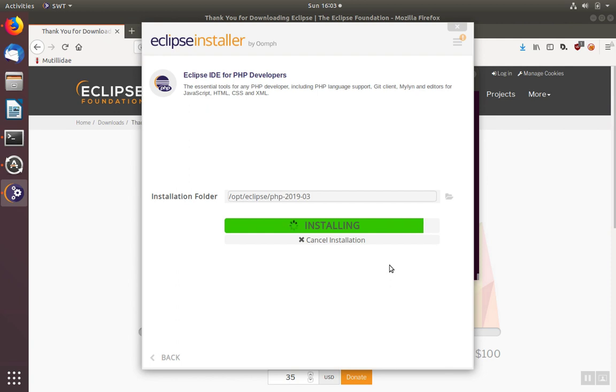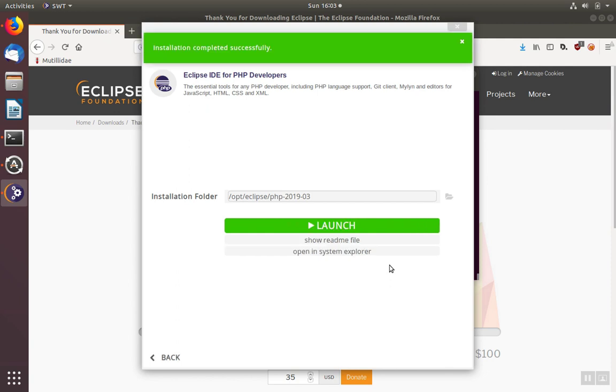Note that this installation may take a while. This one's been sped up thanks to the magic of video editing.